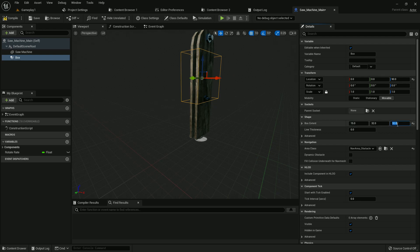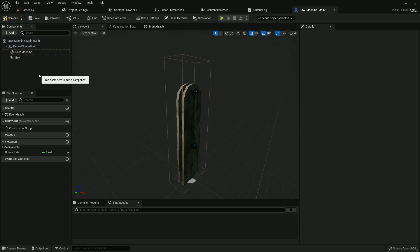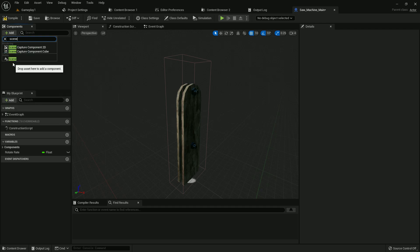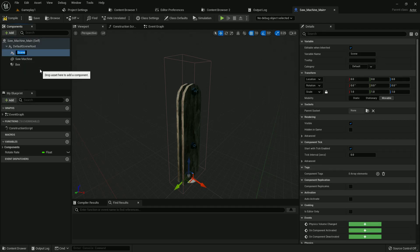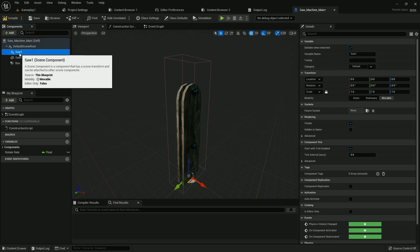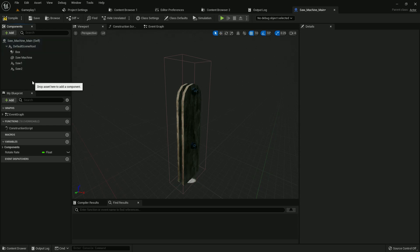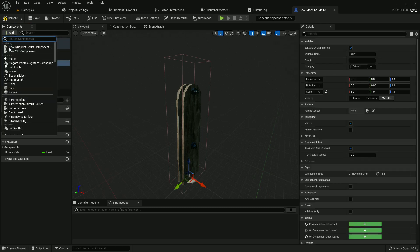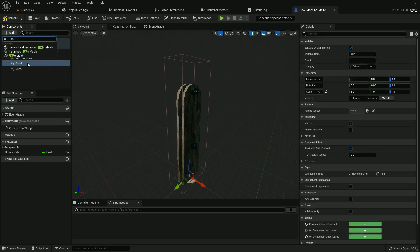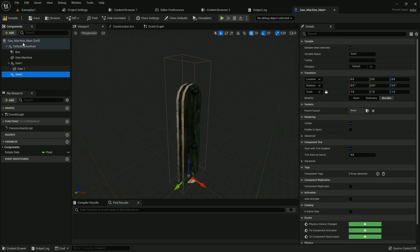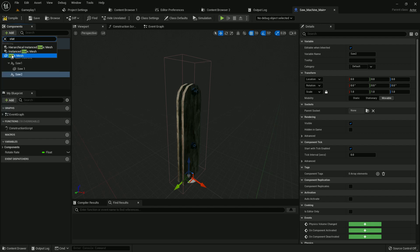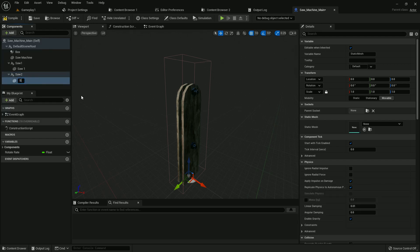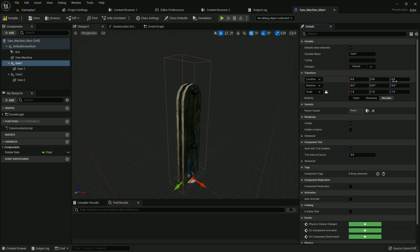Now add two scene components. I name it saw one and saw two, just duplicate it. Now add a static mesh on both of them. Rename it saw space one and saw space two. Now on the scene component, location Z axis is 138, rotation is 90. Same with saw two.